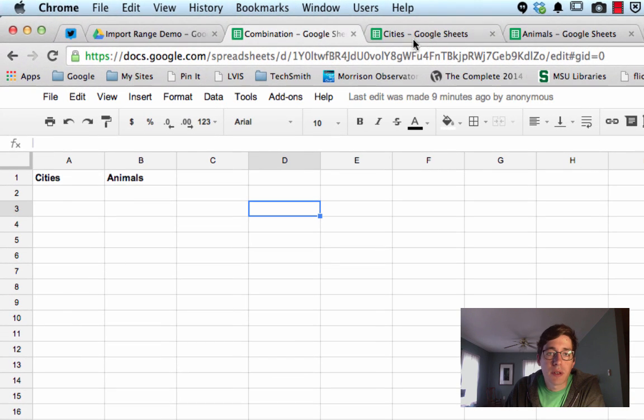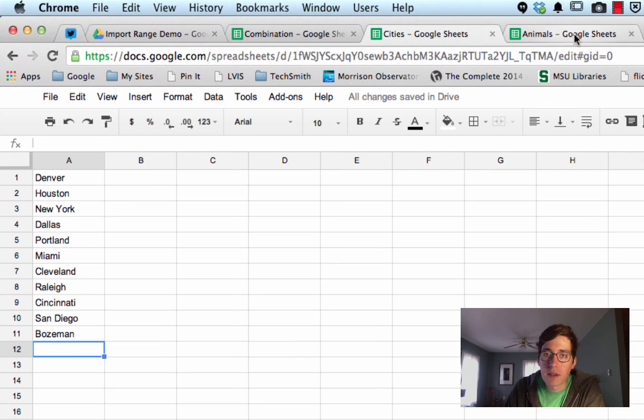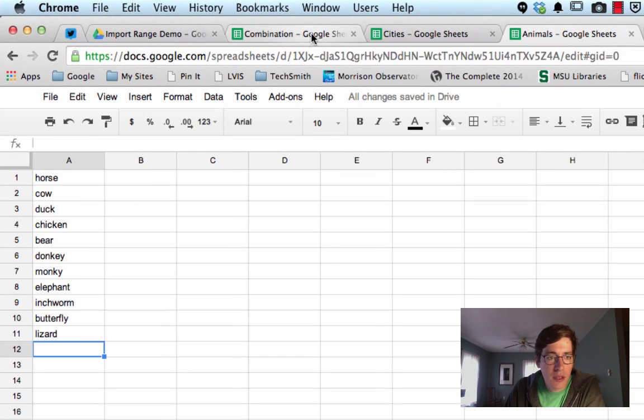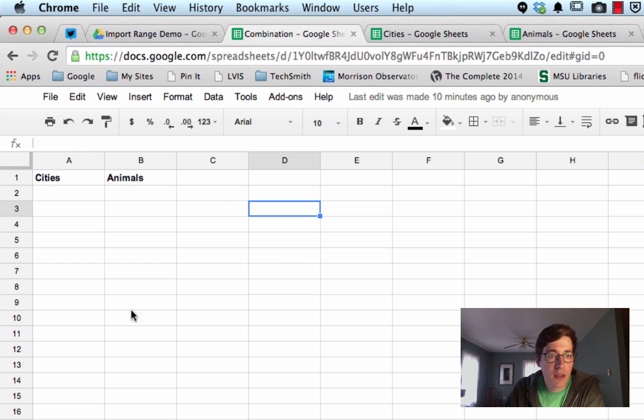So I've got three sheets here, one with just some cities, another with animals, and then a combination where I'm going to pull the data.